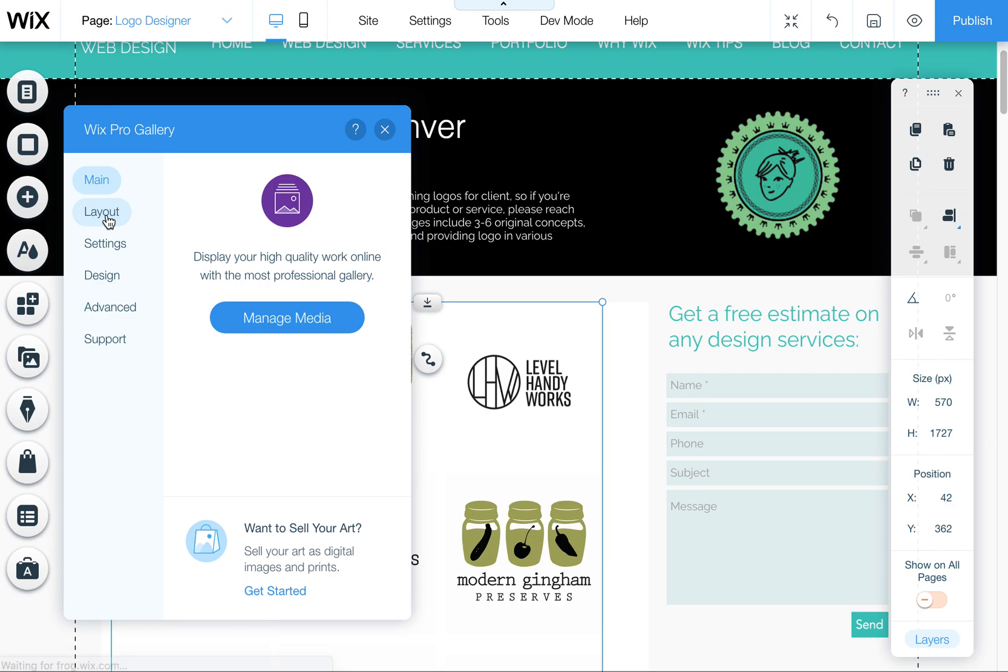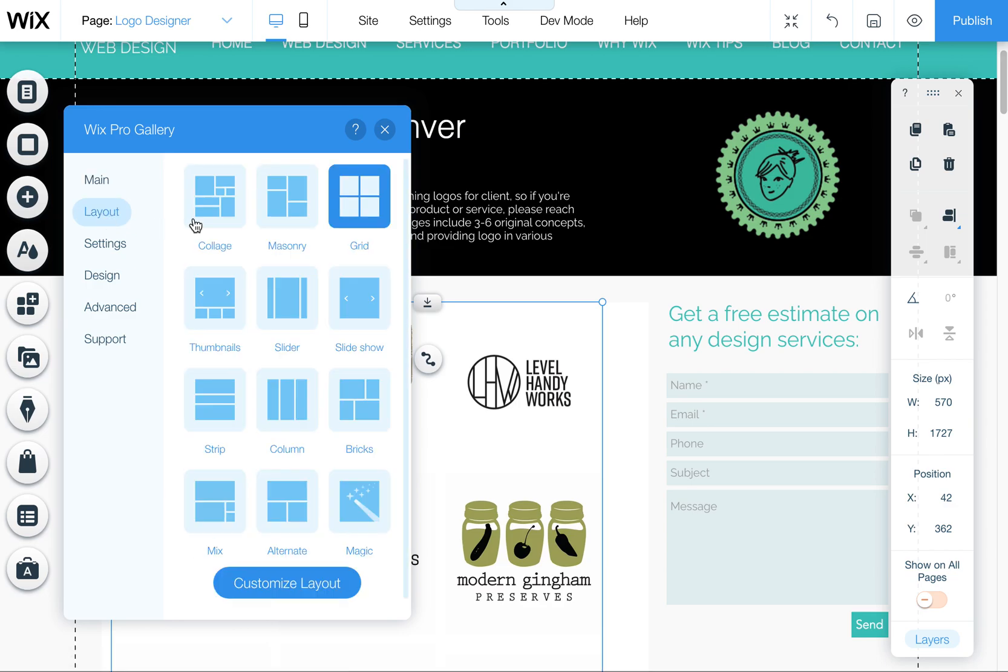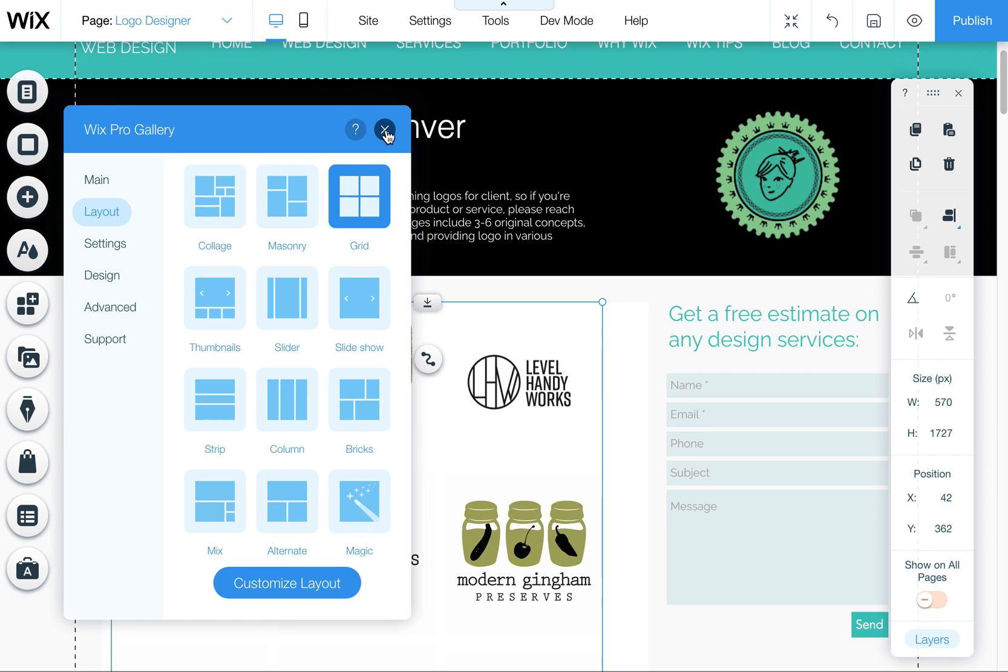And things that you can do to edit. I also love the collage, the masonry. There's lots of other layouts you could choose. I do like the grid because it is a little neater than most of them. And you have a little bit of control over exactly how they appear.